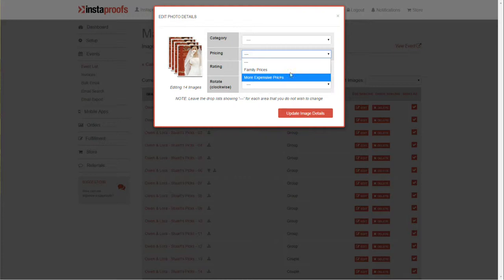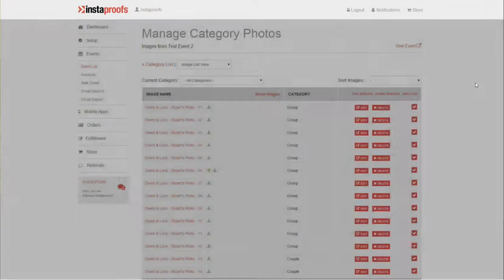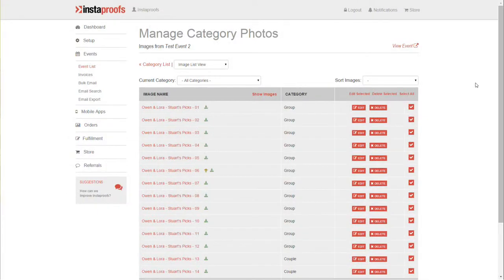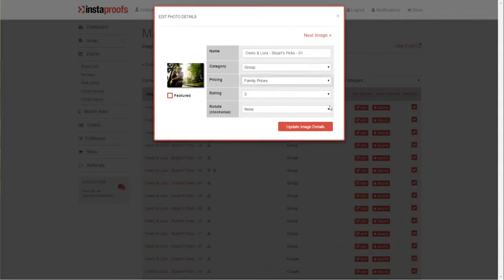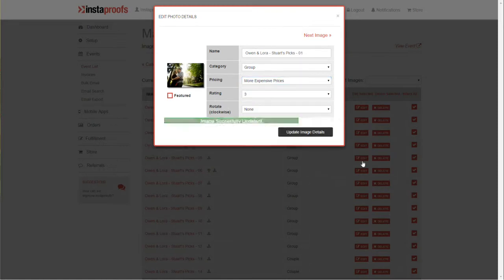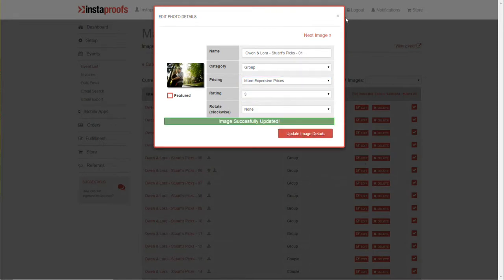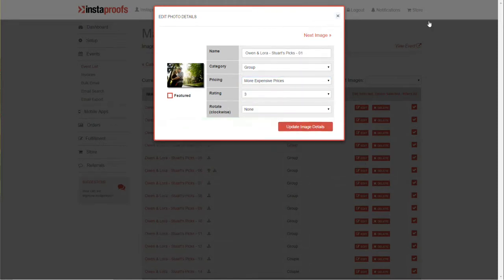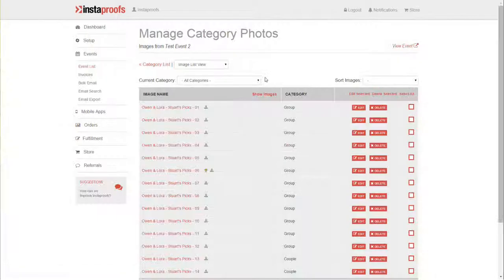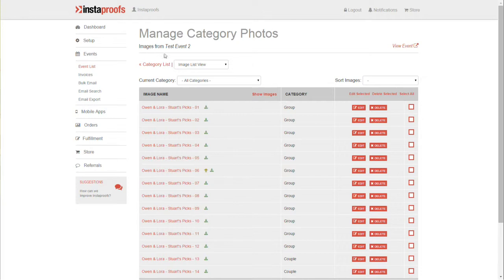To change it for an individual image, click Edit, switch it over, click Update, and you can close this box. Another option would be to go over instead of List View, change this menu to say Details View.